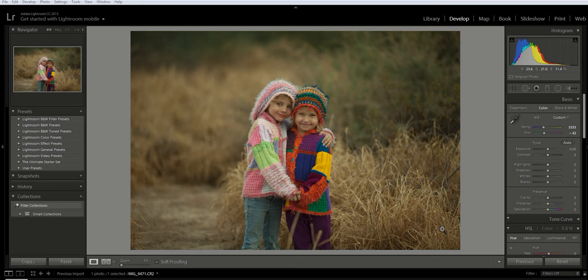Hi guys, it's Emily with CozyClicks, and today I'm going to show you how to use the adjustment brush in Lightroom.